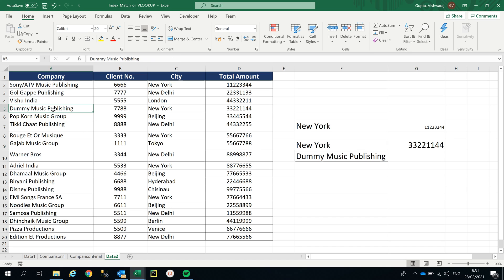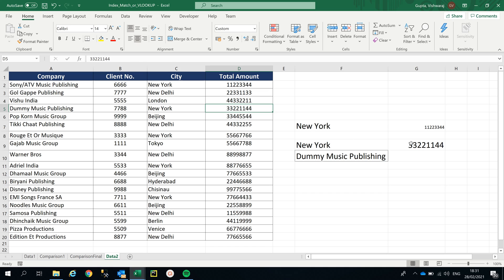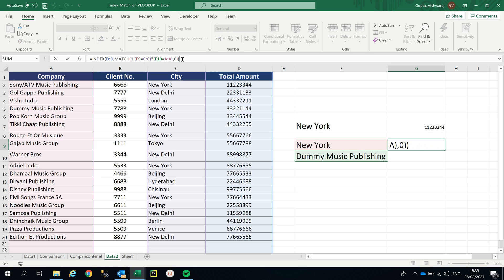For Dummy Music Publishing, which is in New York, the total amount was 33221144. As you can see, I have mentioned two VLOOKUPs inside INDEX MATCH. This is the beauty of INDEX MATCH. Thank you guys, hope you liked the video. Thank you.